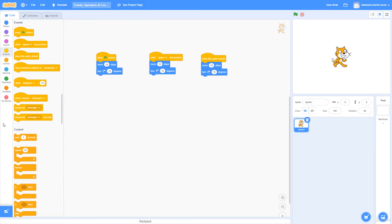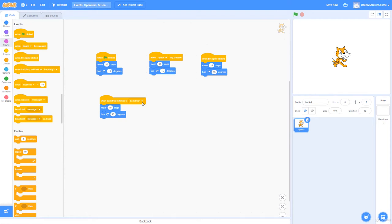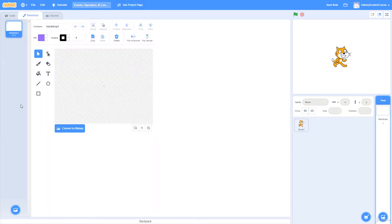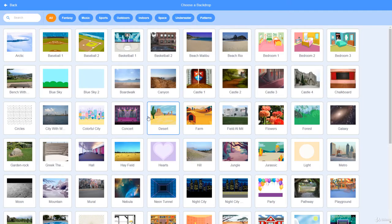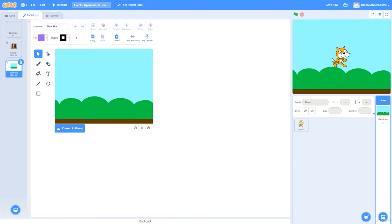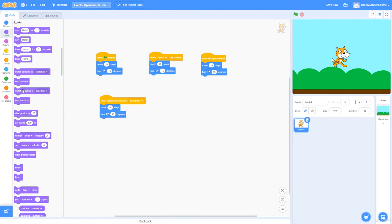You're probably not going to use this one too much, but I'll go over it. I'm going to make some extra backdrops to test 'when backdrop switches to.' Basically, whenever the backdrop switches to a certain backdrop — say, forest — it triggers this event. I'll go to the stage, select my backdrops, and grab a couple from the library: Castle and Blue Sky.